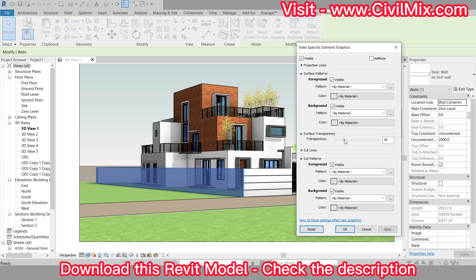In the Graphics Override dialog box, we can adjust the transparency of the wall by moving the transparency slider to 50%. We can adjust this value to make the wall more or less transparent, depending on our preference.